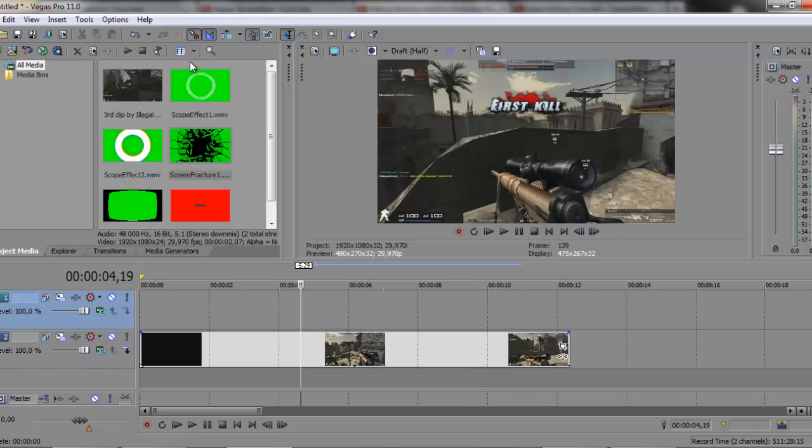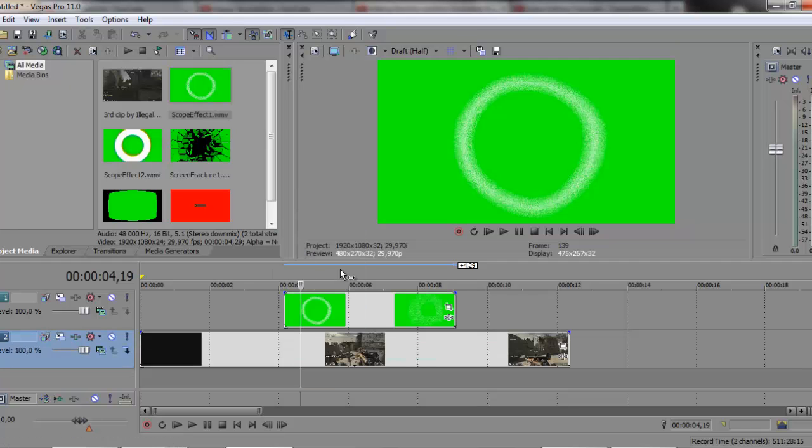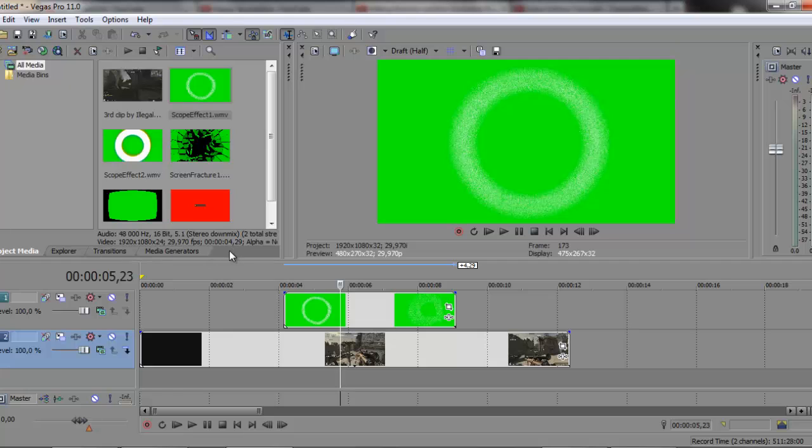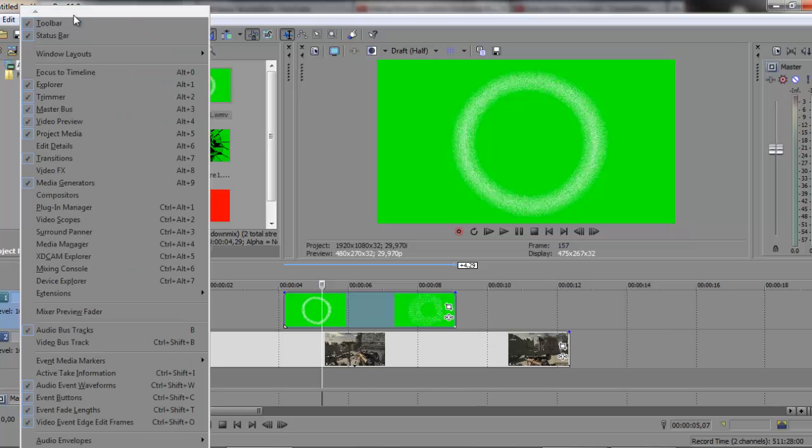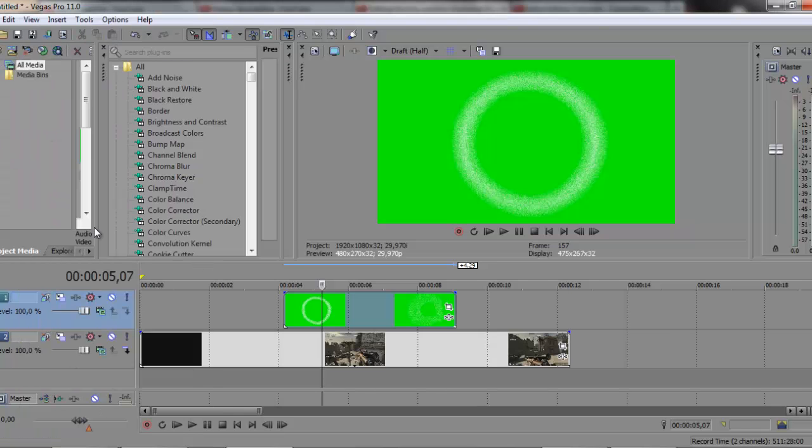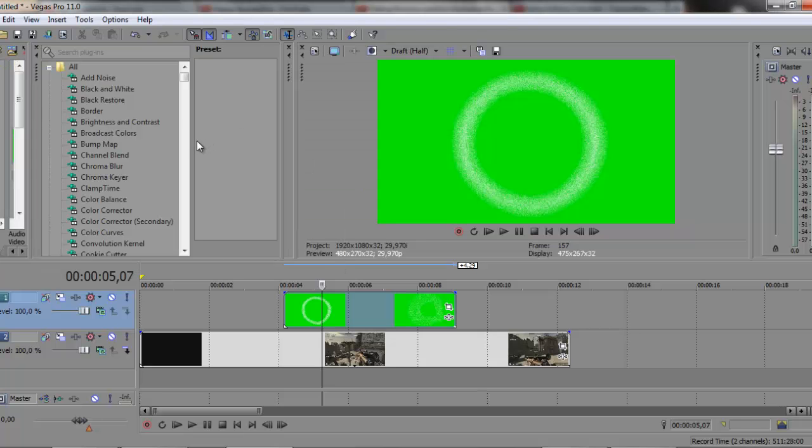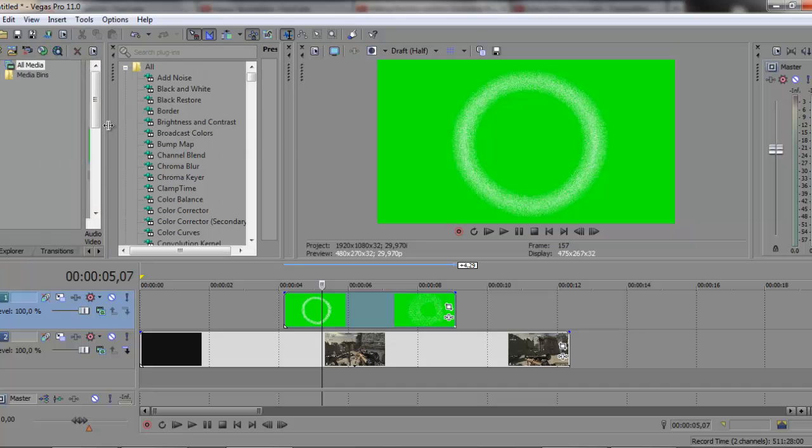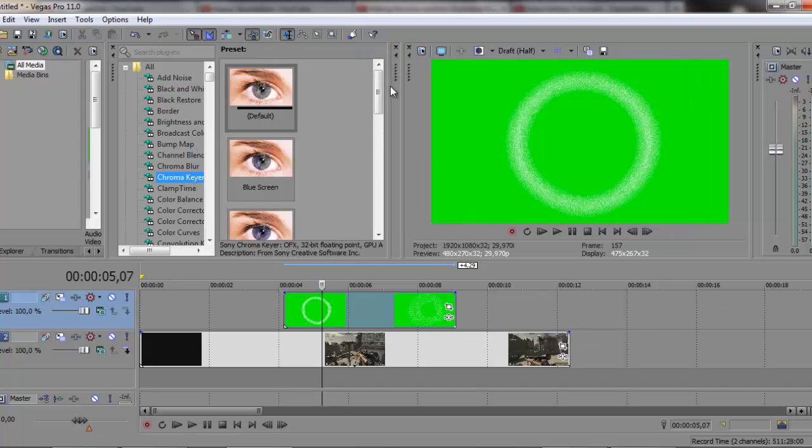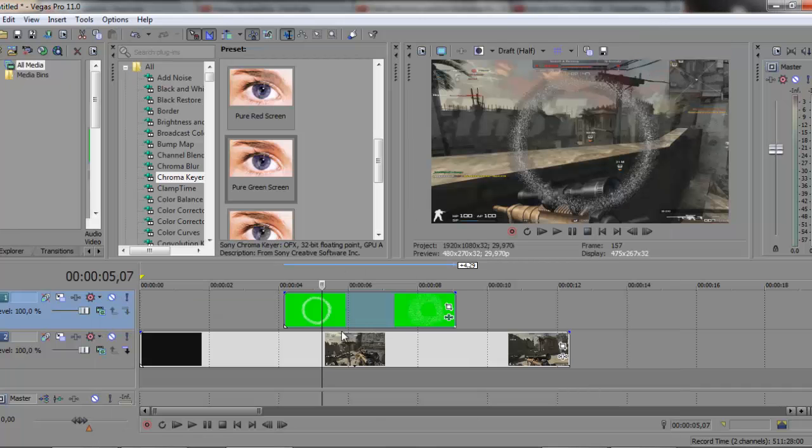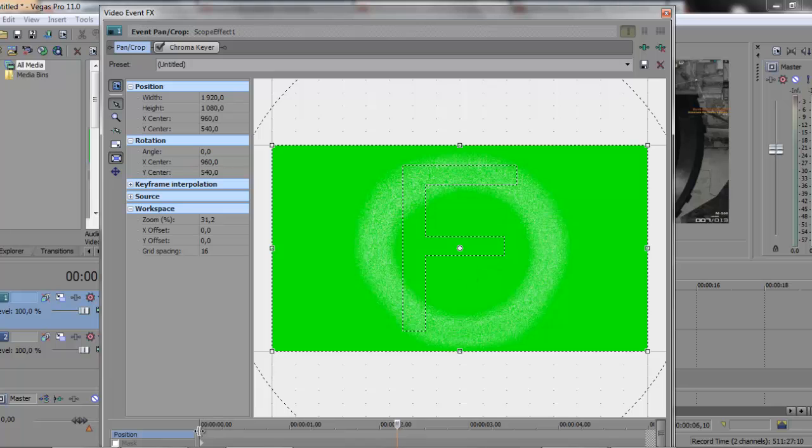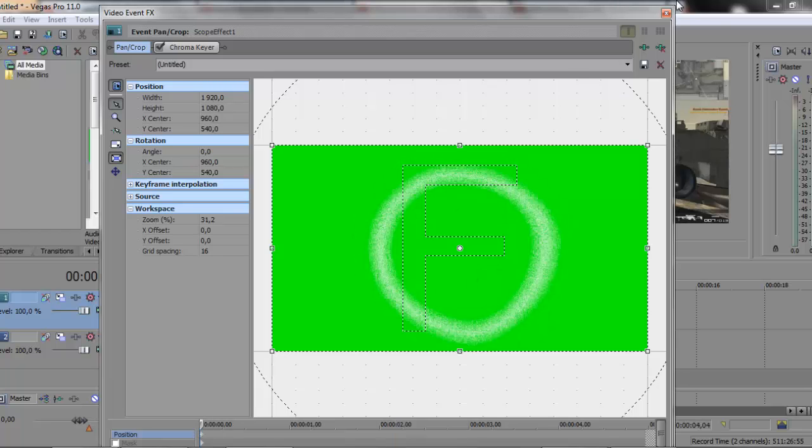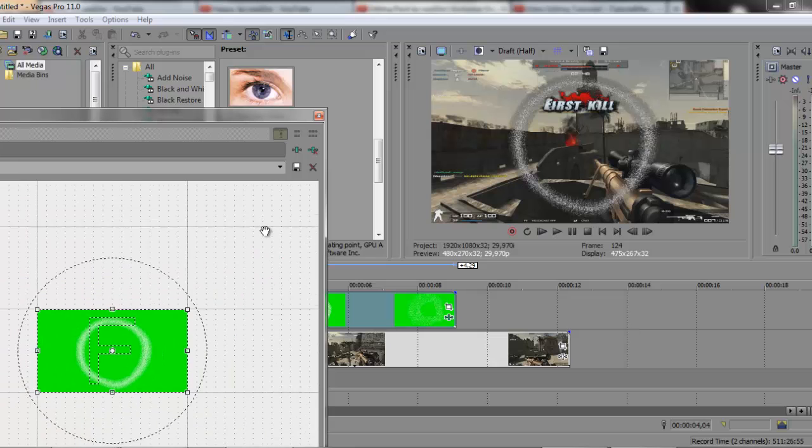For example, the Scope Effect, the first one, the particle burst. Drag it, then go to video effects. You're going to search for chroma key here, and then look for pure green screen. Drag it on, put some color correction on that so you can see it better like I did.